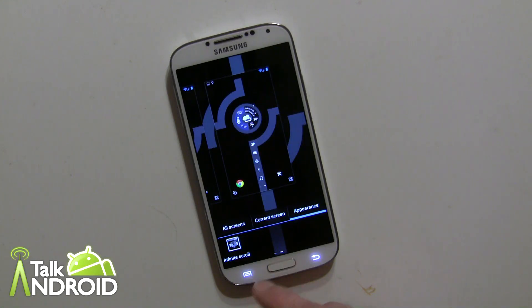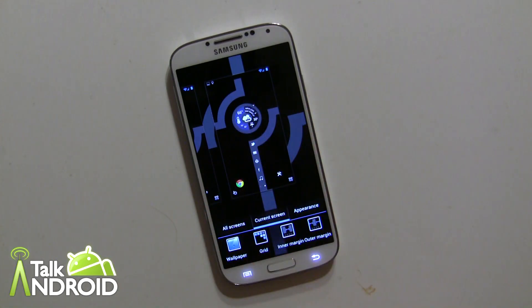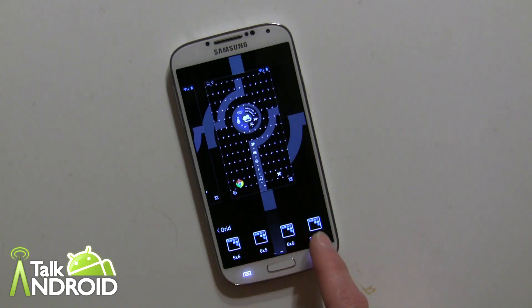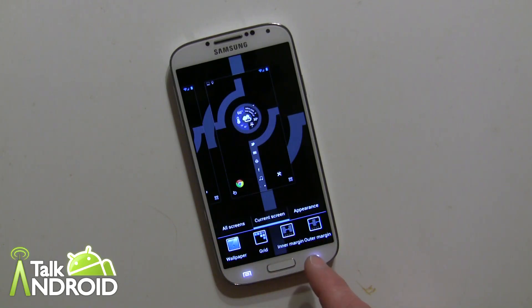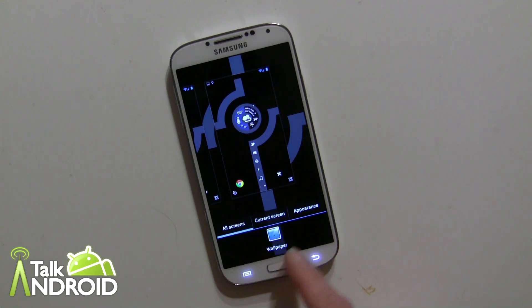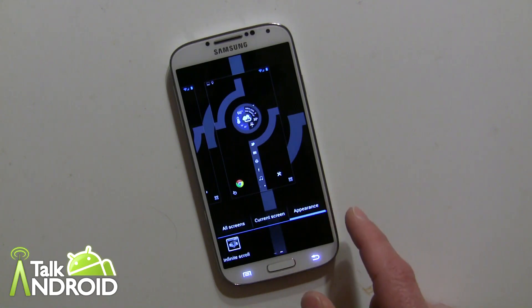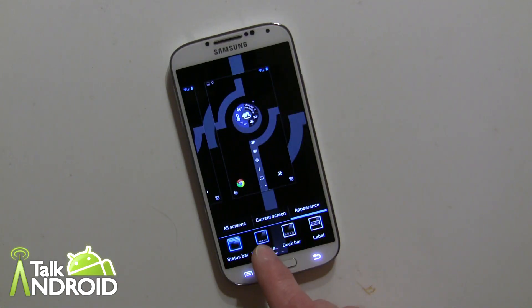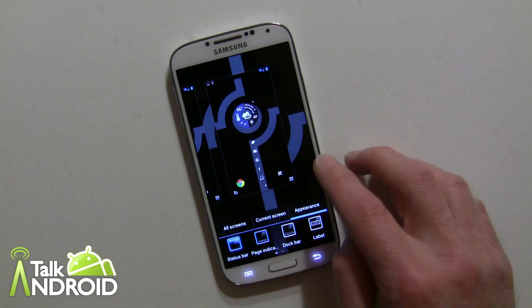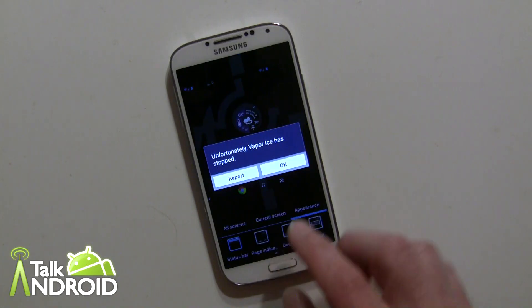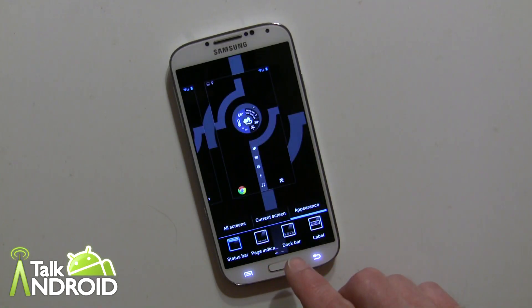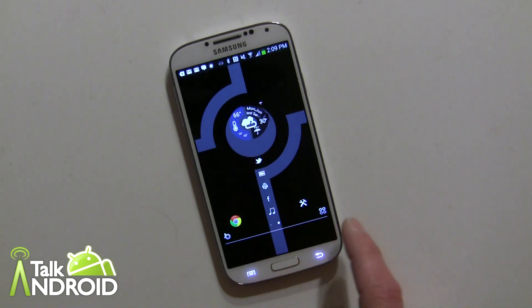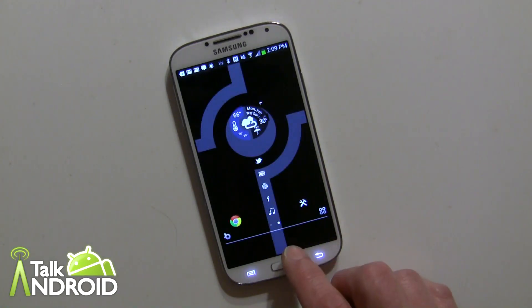Under Decoration you can make changes to each home screen — for example, change the wallpaper per screen or for all screens, change the grid size (lots of options including a custom size), and adjust inner and outer margins. You can also toggle the status bar visible or not, the page indicator dots at the bottom, the Buzz Launcher quick-access menu on the side, and the dock bar.